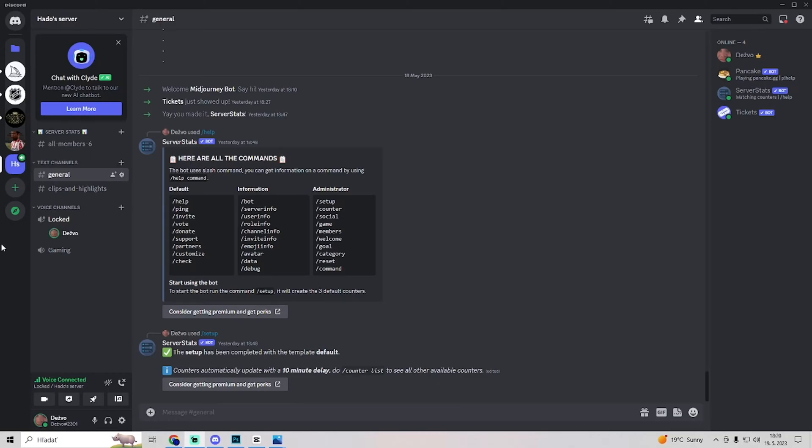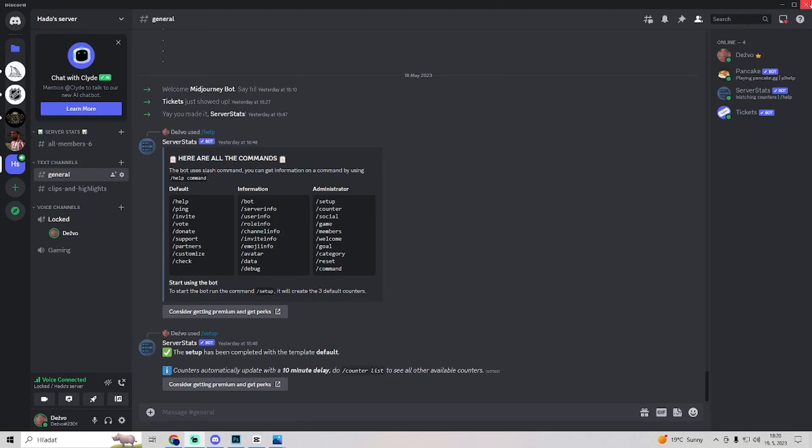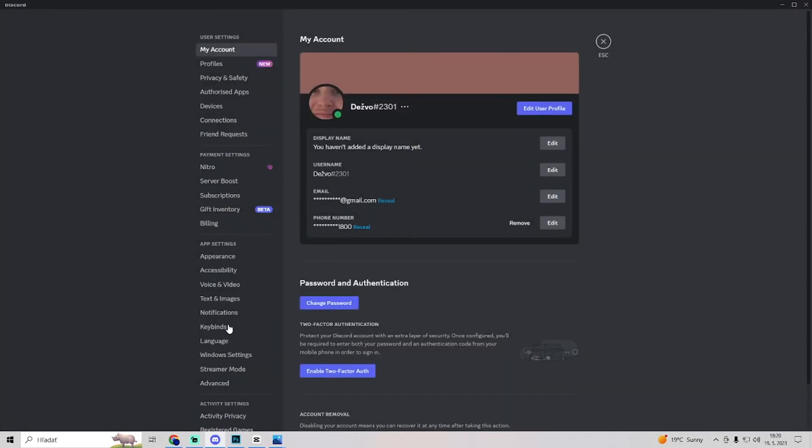In this video I will show you how to fix audio cutting out on Discord. The first tip is to completely restart Discord - just press X to restart, or you can go